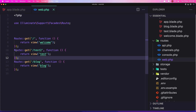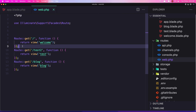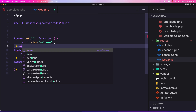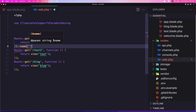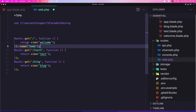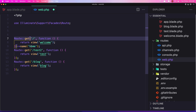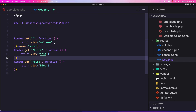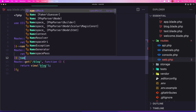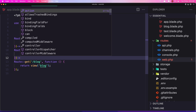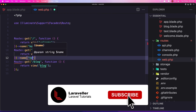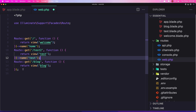We can give each route a name. The name method accepts a string parameter. Let's name the home route 'home', the test route 'test', and the block route 'block'. This way each route has a named identifier we can reference instead of hard-coding the URL.